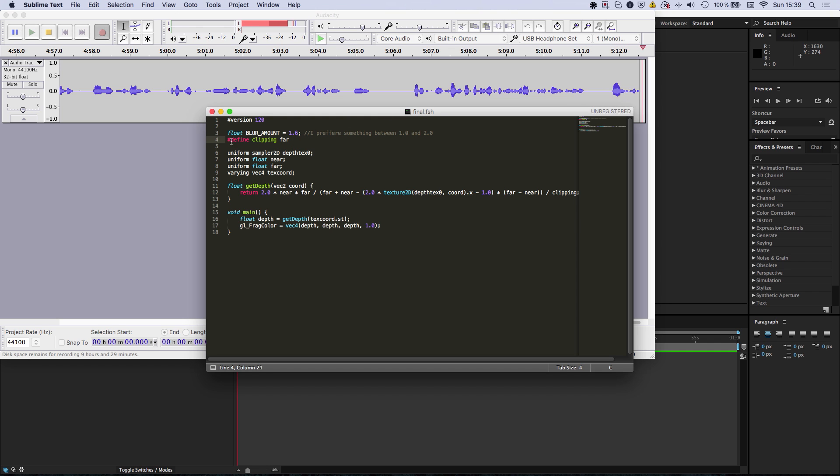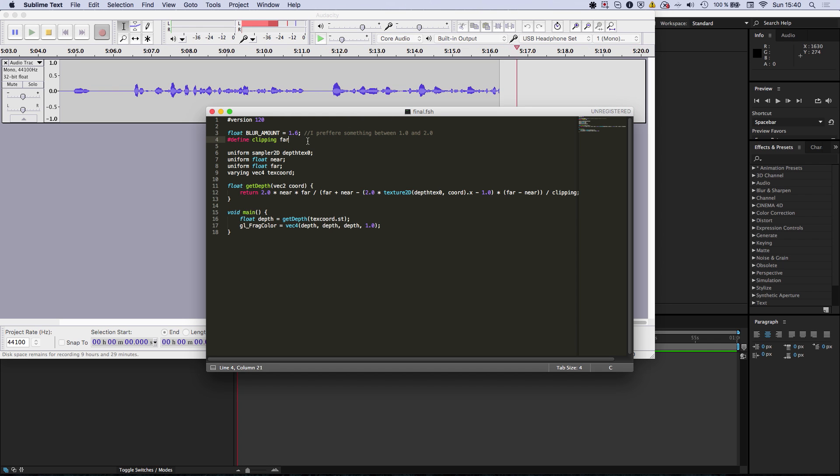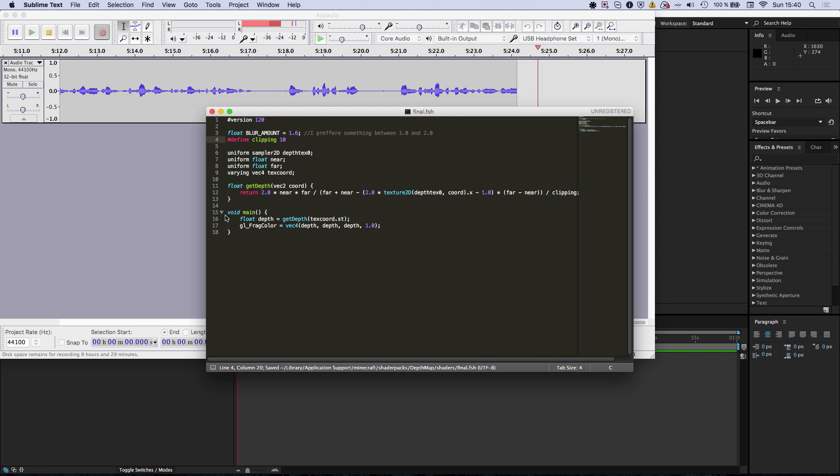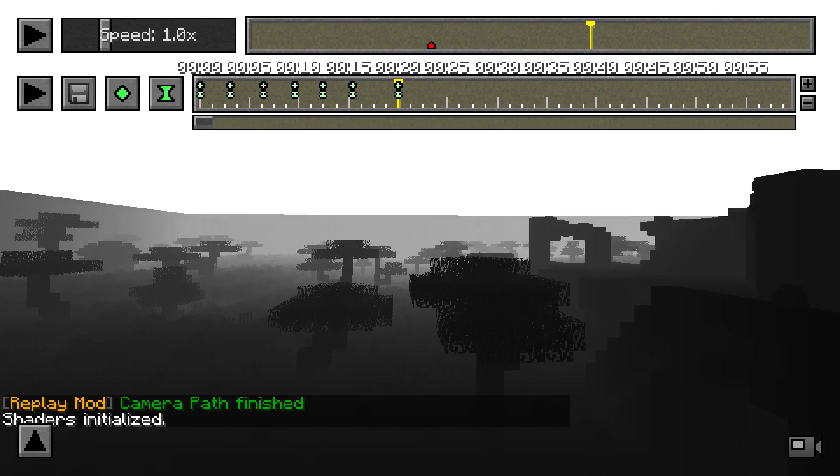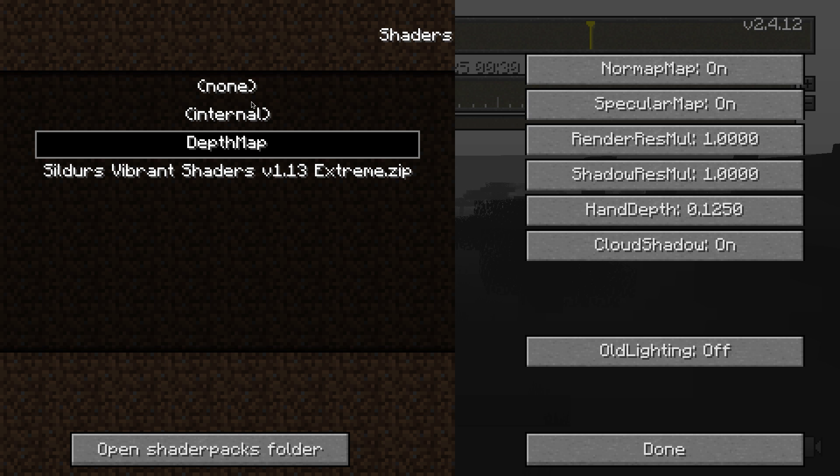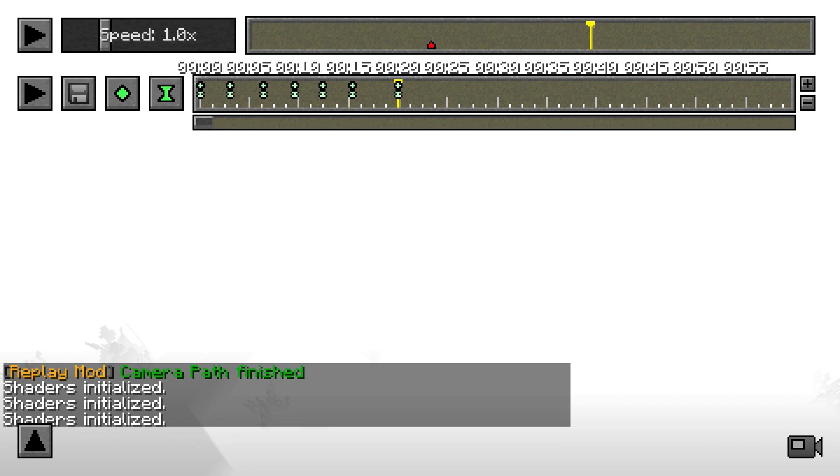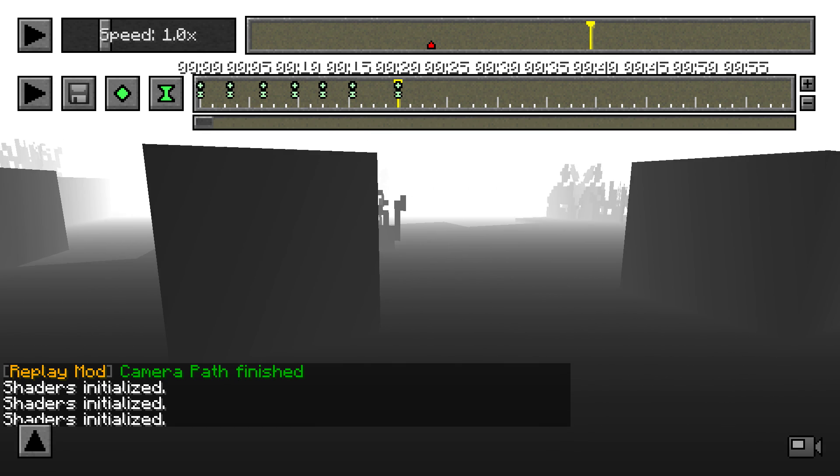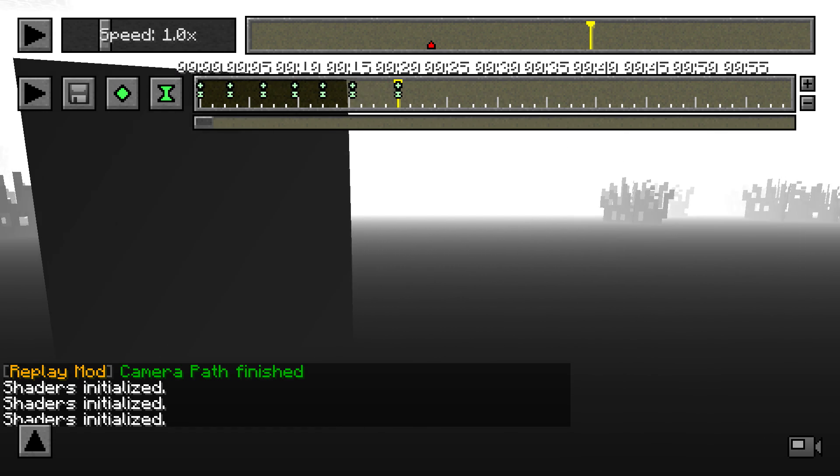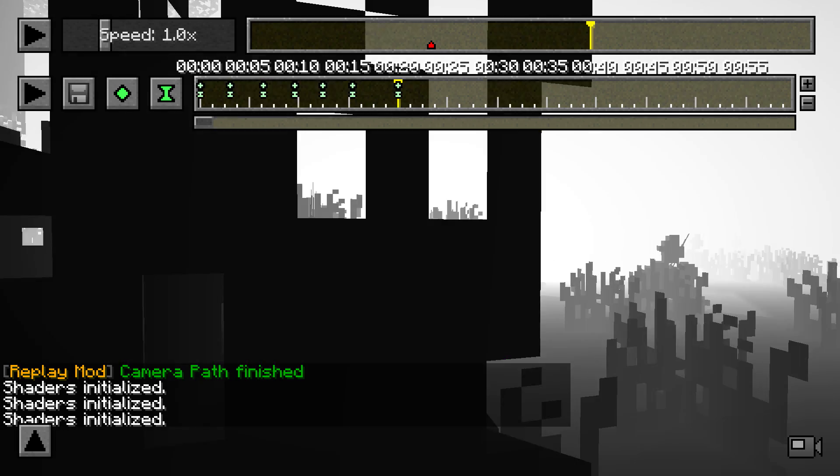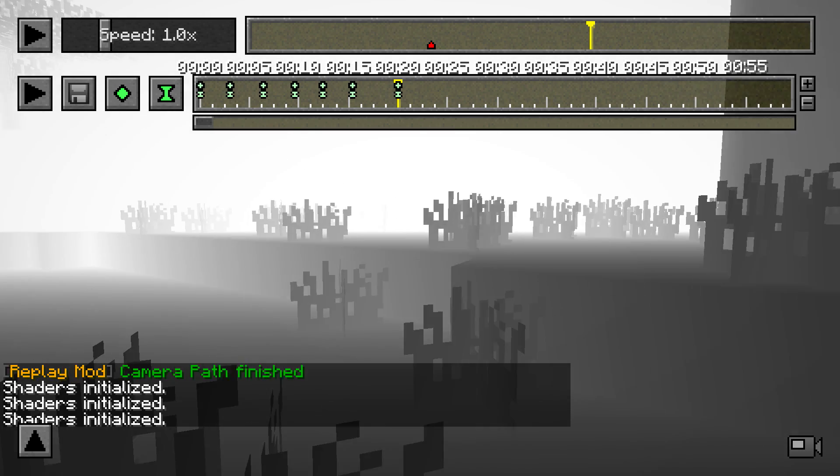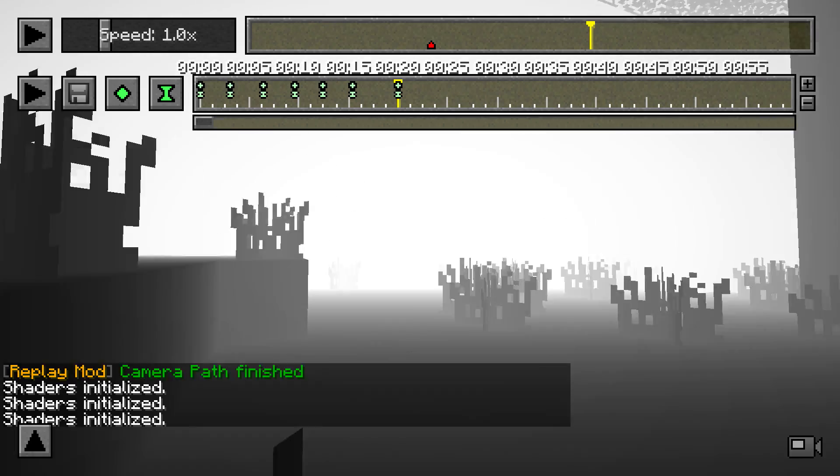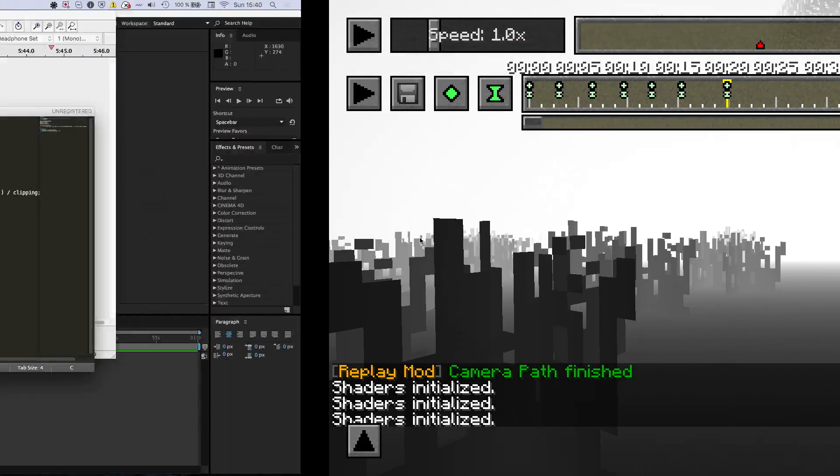And you can change the fourth line which defines the clipping variable. And by default it's set to far. But if you want it for example to be only 10 blocks far which means it's going to be white after 10 blocks, you can just change this and reload the shader. And as you can see there's much more detail in very close spaces. And it's going to be entirely white after 10 blocks.